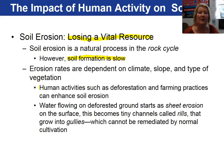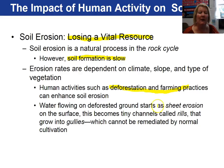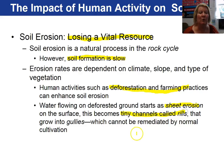Human activities such as deforestation and poor farming practices can enhance soil erosion. Water flowing on ground without trees or any type of vegetation can create sheet erosion where the soil simply gets washed away. The tiny channels that develop due to sheet erosion are called rills, which may grow into larger structures called gullies.